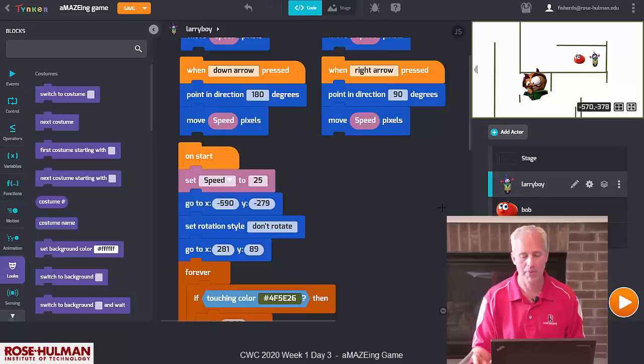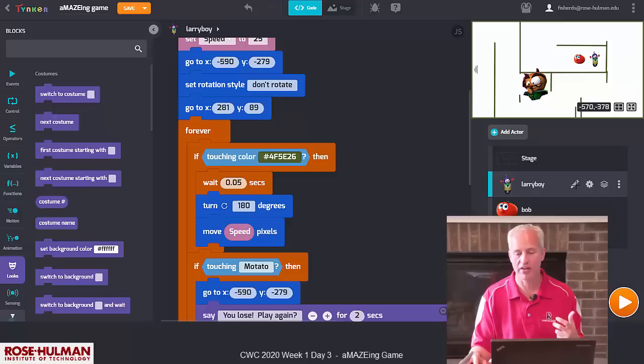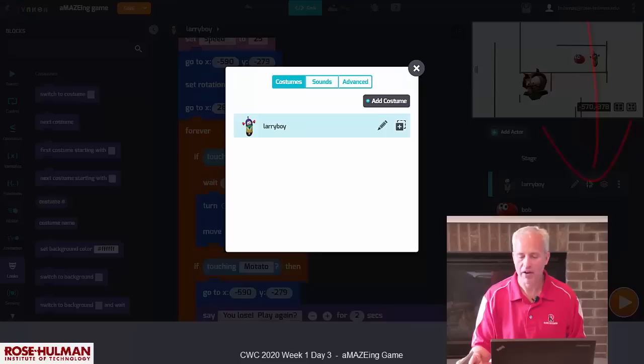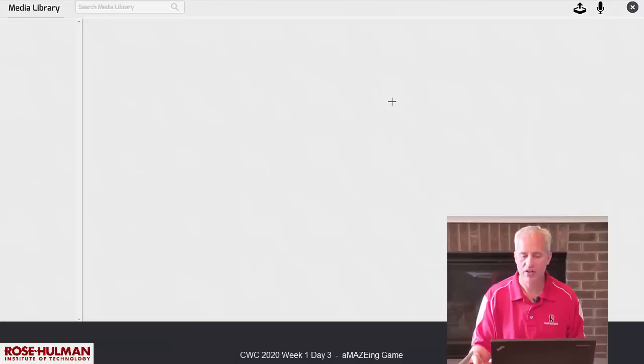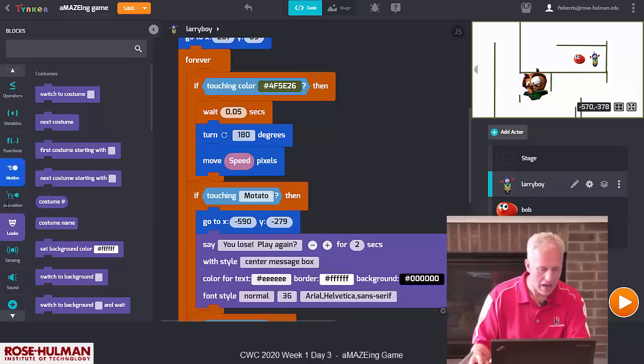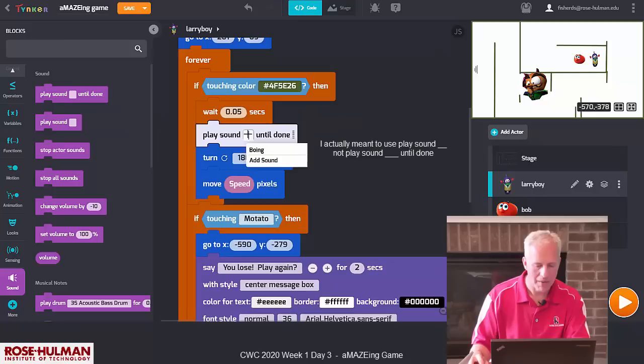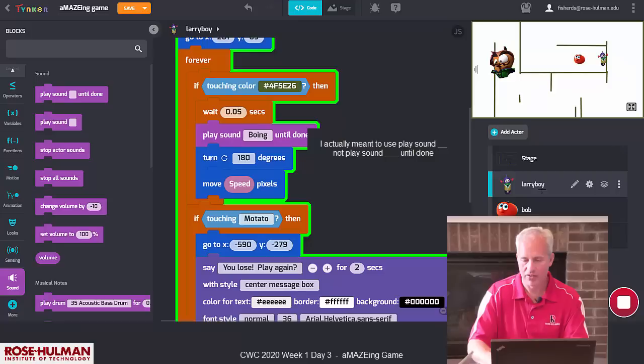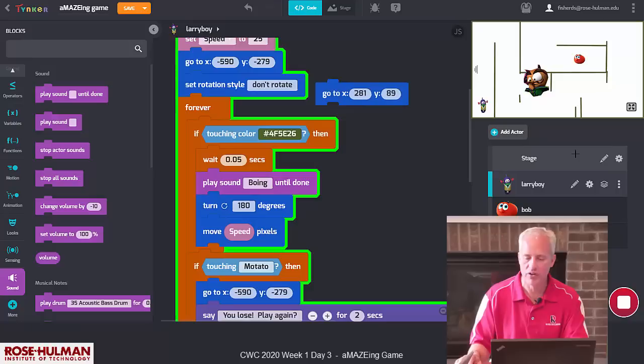To add a sound, go into your hero's gear, go to Sounds, and click Add Sounds. Maybe there's a boing sound — yes, there's a boing. In Larry's code, when he touches the wall, add 'play sound until done' and set it to the boing. I realized I should play the boing after I move him back. By the way, 'play until done' pauses everything — you could also just 'play' without waiting for it to finish. I'm intentionally not showing you everything, because that's what makes the game fun to explore on your own.